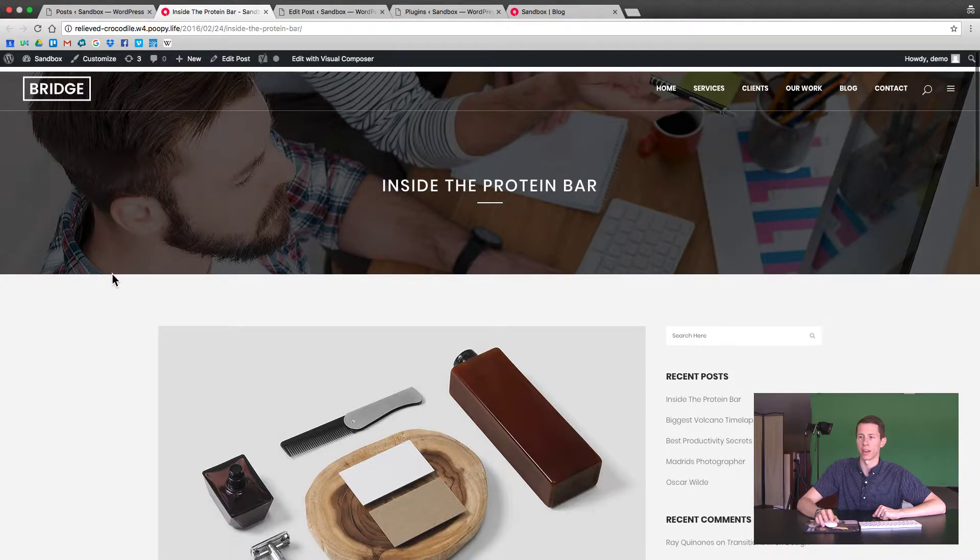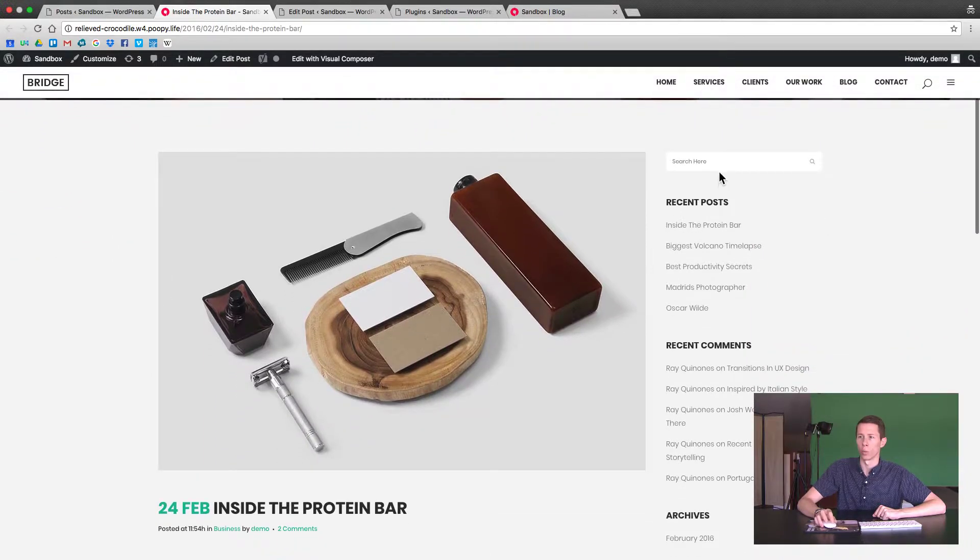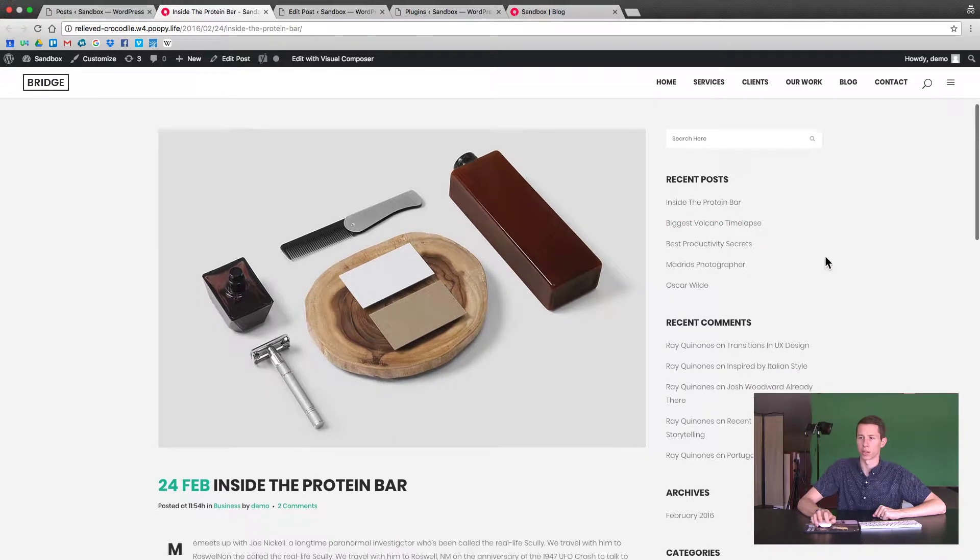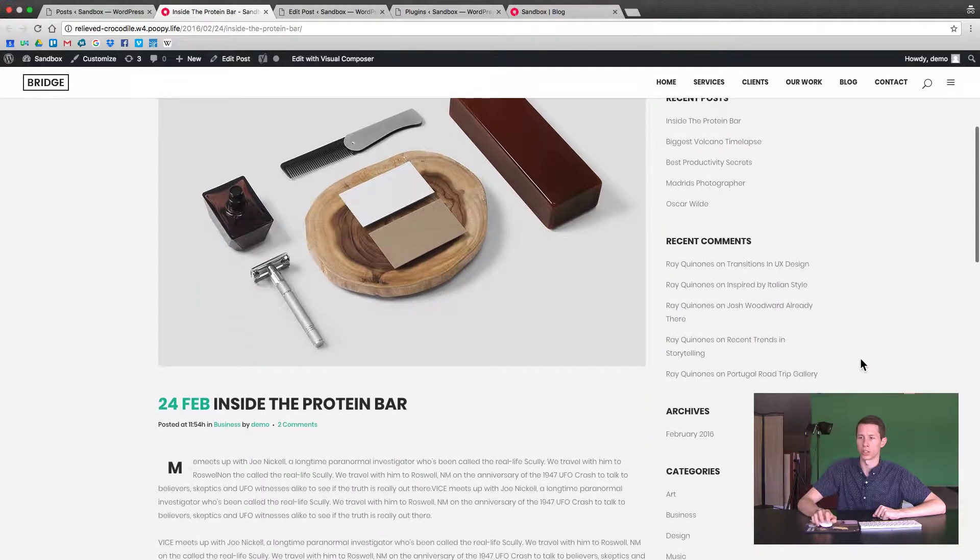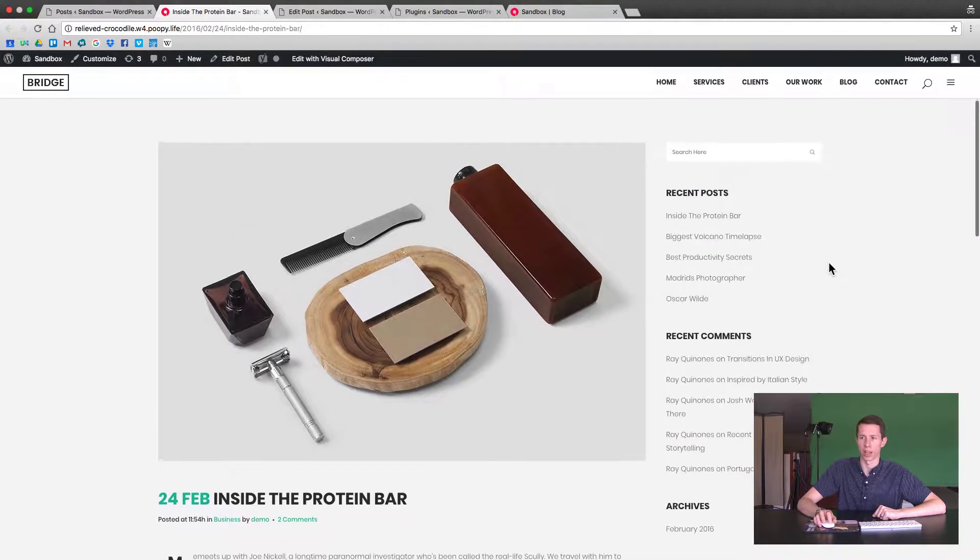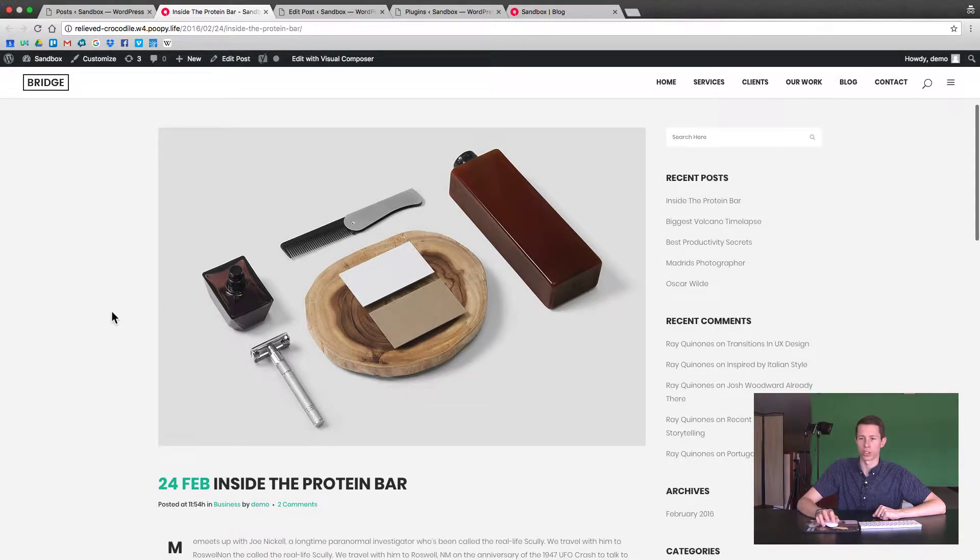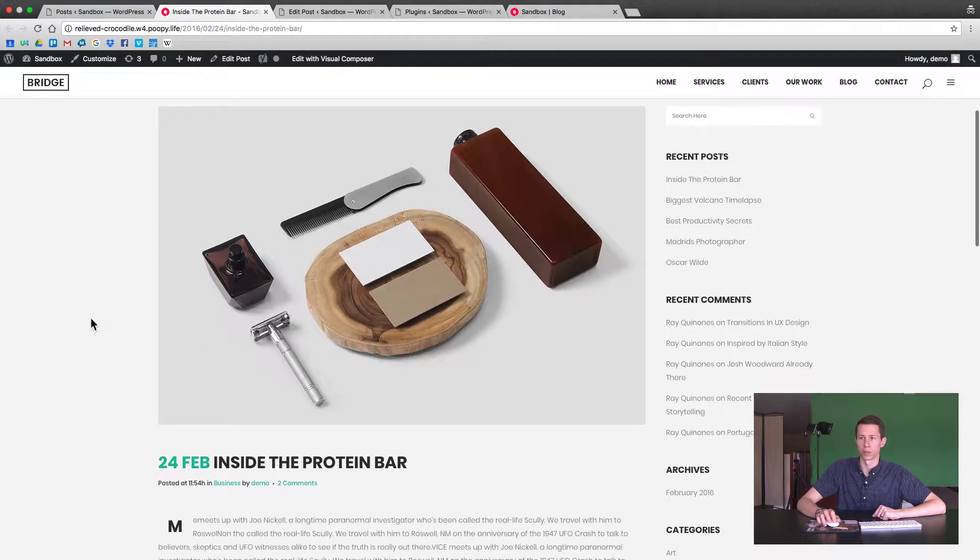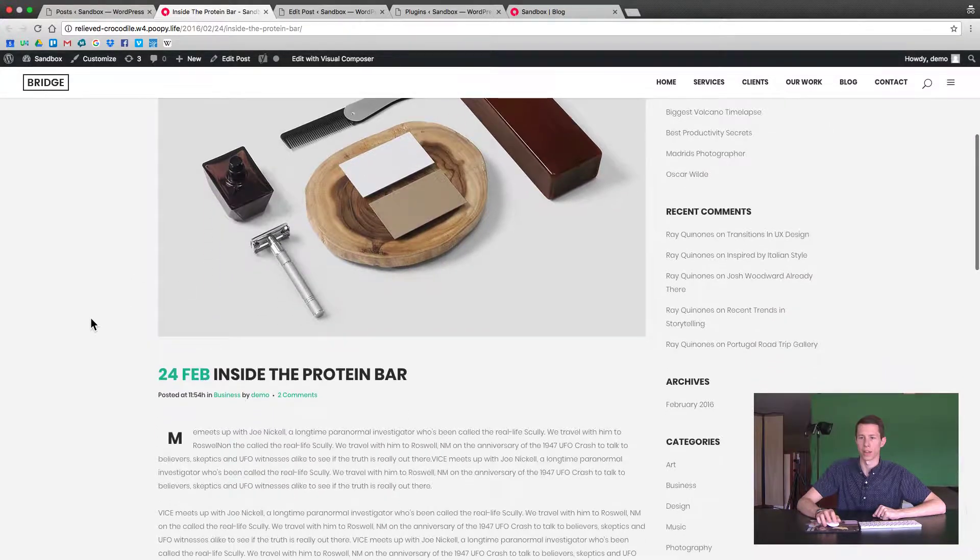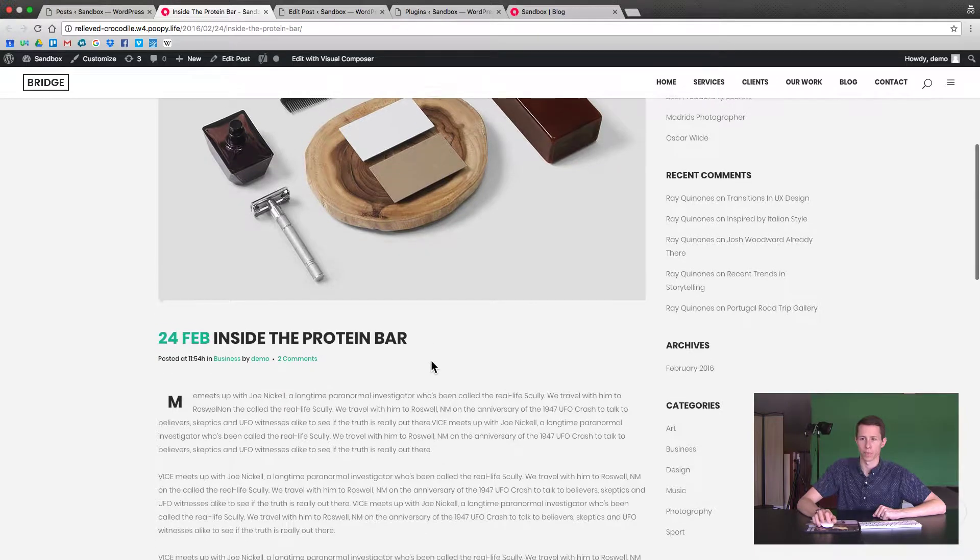And then it also has a widget to search and recent posts, that's another part of the widget. This sidebar is kind of full of options, we'll show you how to edit those. And then there is a featured image that shows above, very first, and then the date and the title.